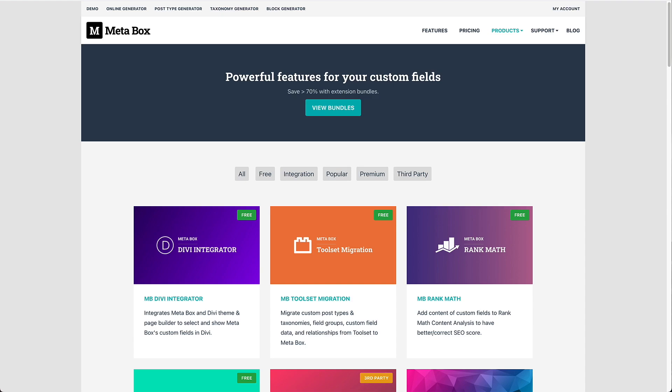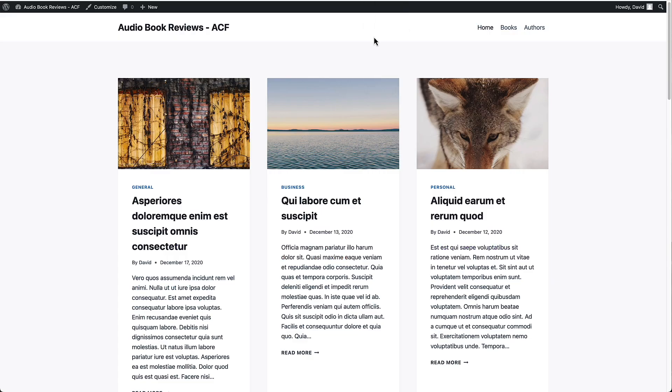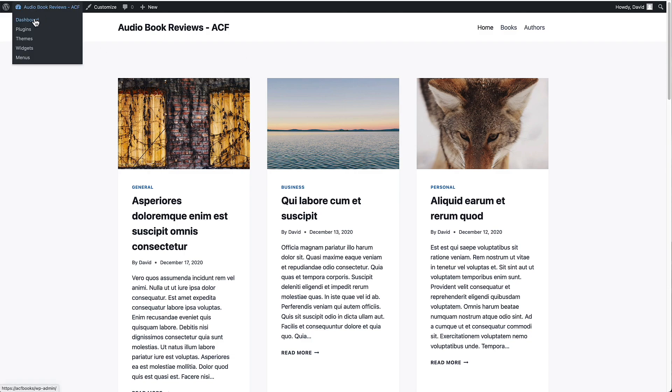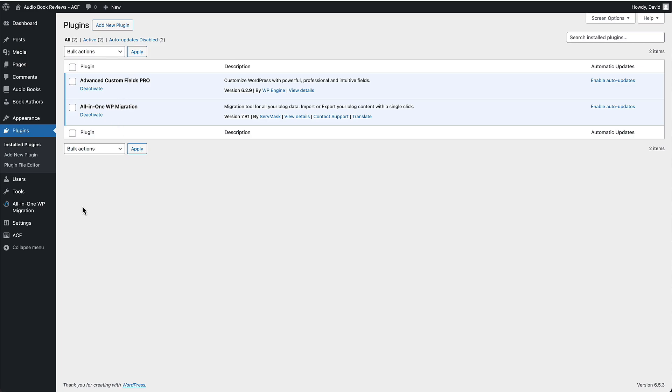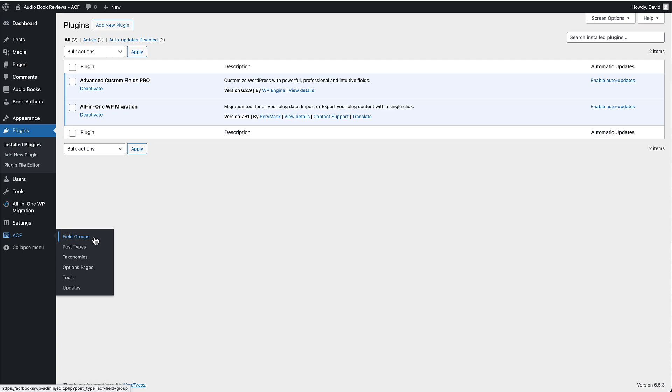So let's go to a website where we have ACF installed. We have ACF Pro. And if we look down on the settings, we have a menu item for field groups, which is where you create your custom fields, for post types, for taxonomies, and a place to create option pages, which is a pro feature. All of these features of ACF are in one plugin.